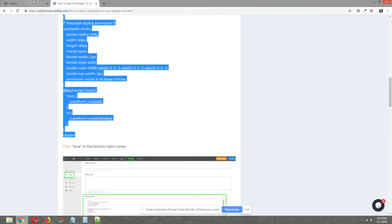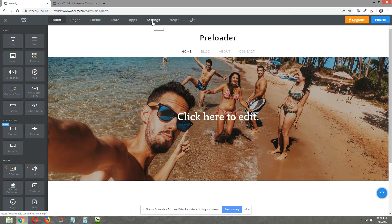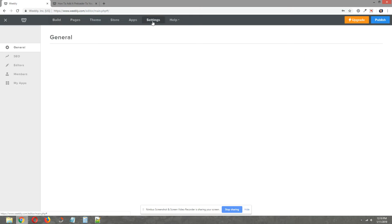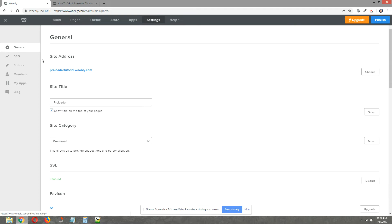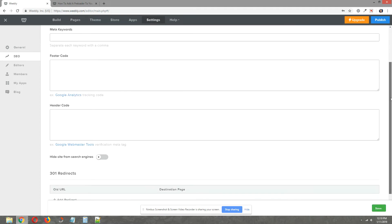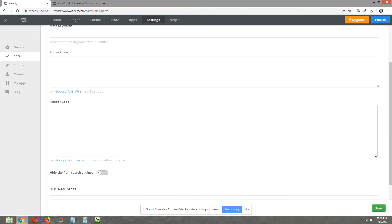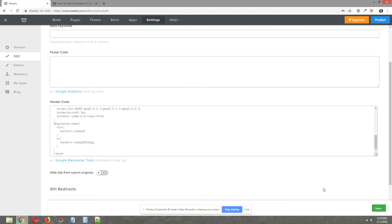Now go in your site, go to settings at the top and on the left click on SEO, and on the right scroll down to the header code area and paste those CSS codes that you copied into the input box. On the bottom right click on save.